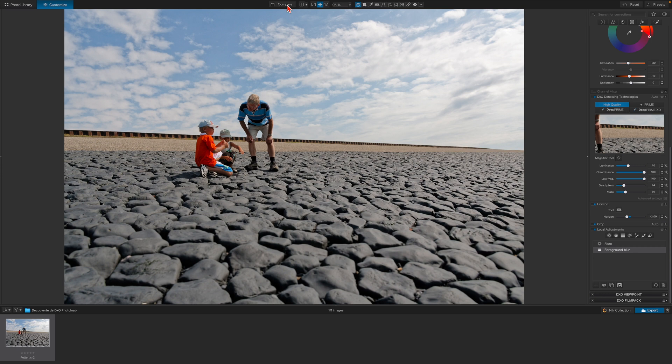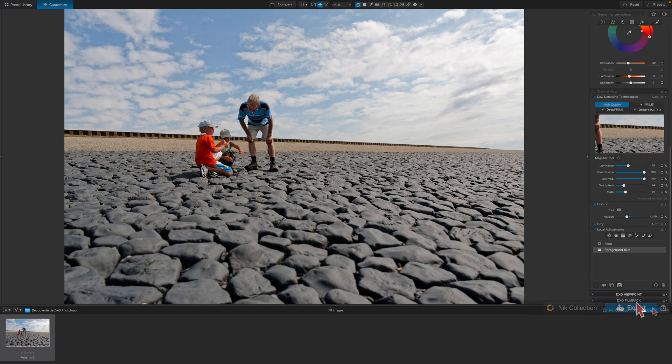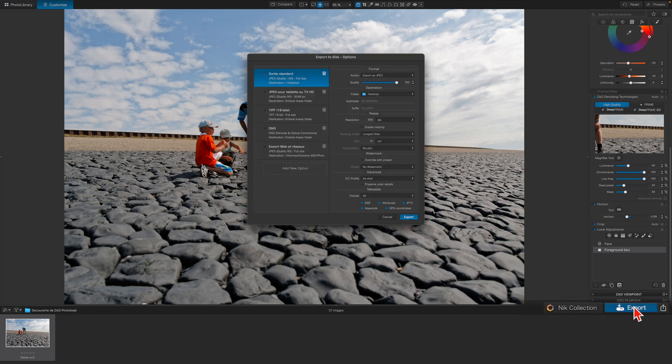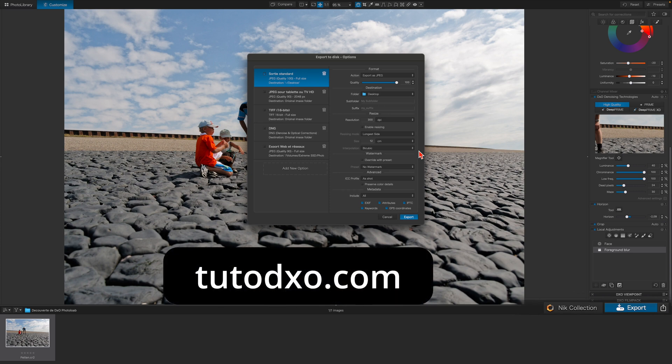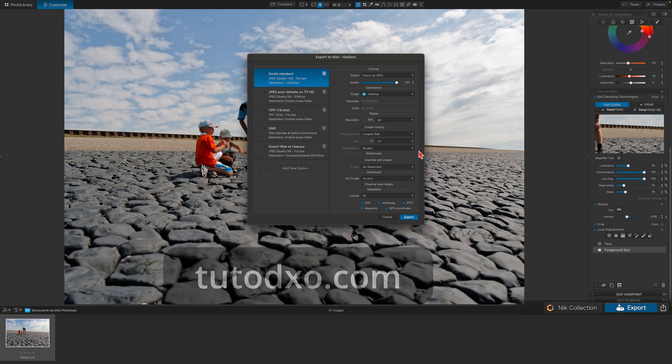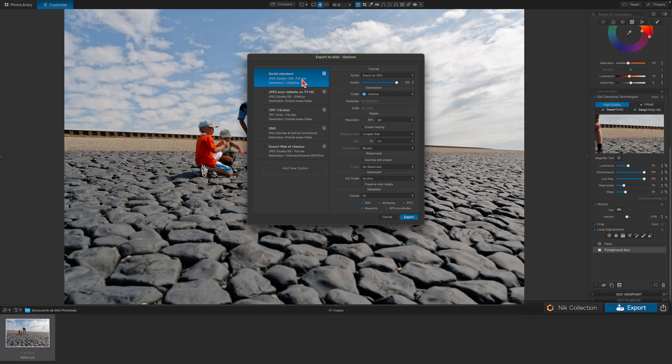In this section, we are going to save our photo as a JPEG file to share via email on the internet or even better for printing. To export the image, simply click on the Export button and make your selections from the available options. Details about the available options can be found on tutodaxo.com. To keep things simple, we'll use the standard Export option, which is fine for most purposes.